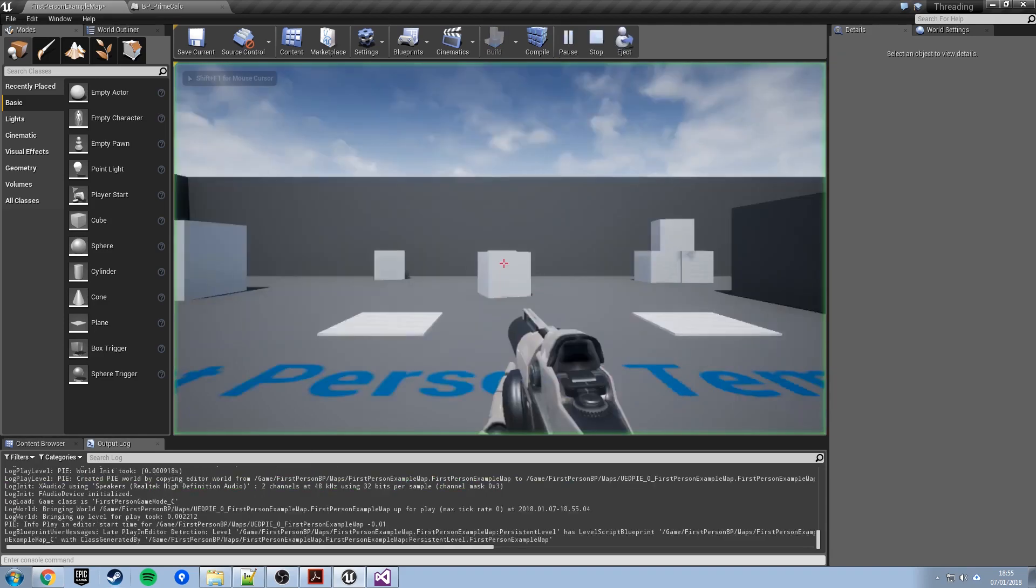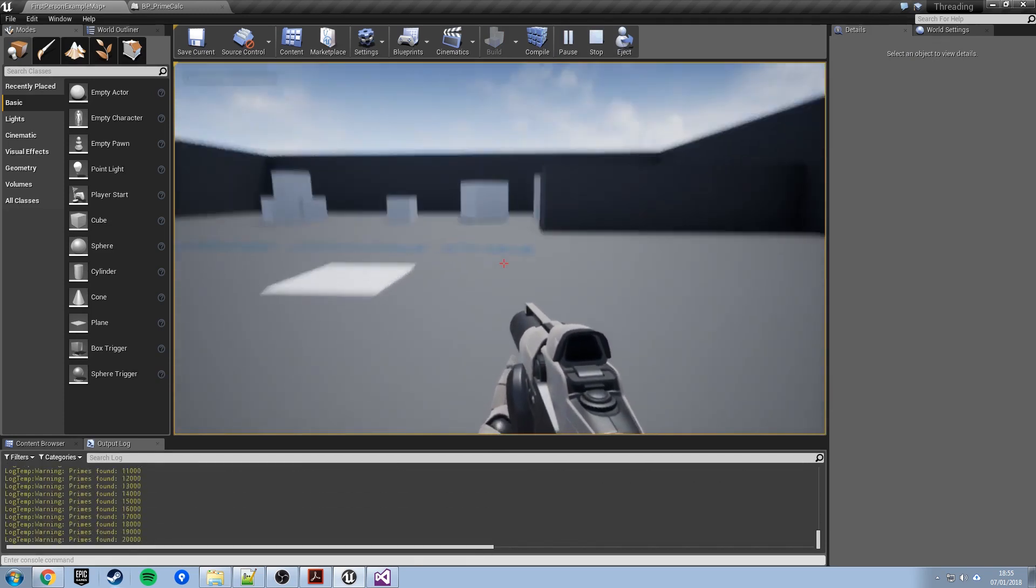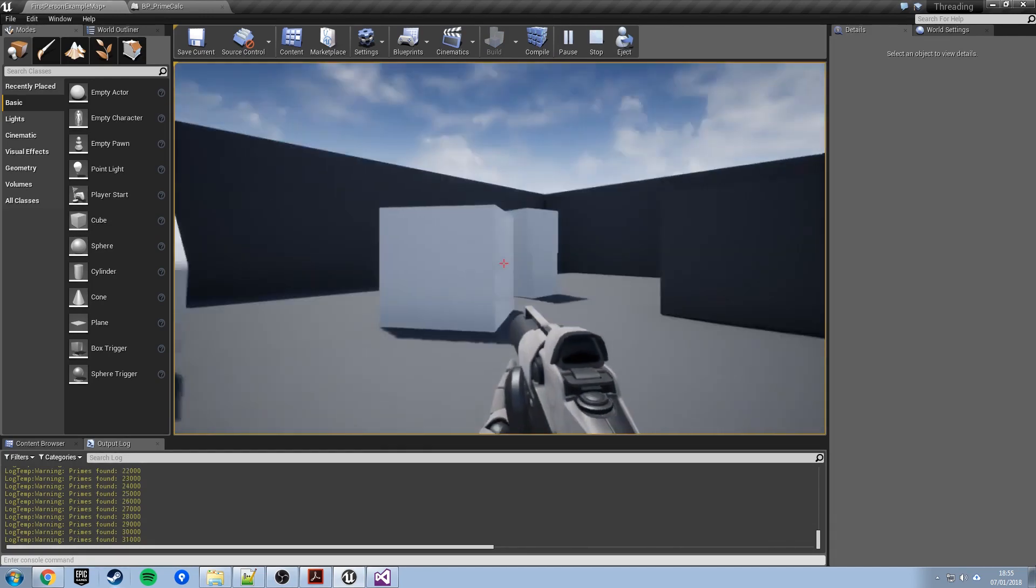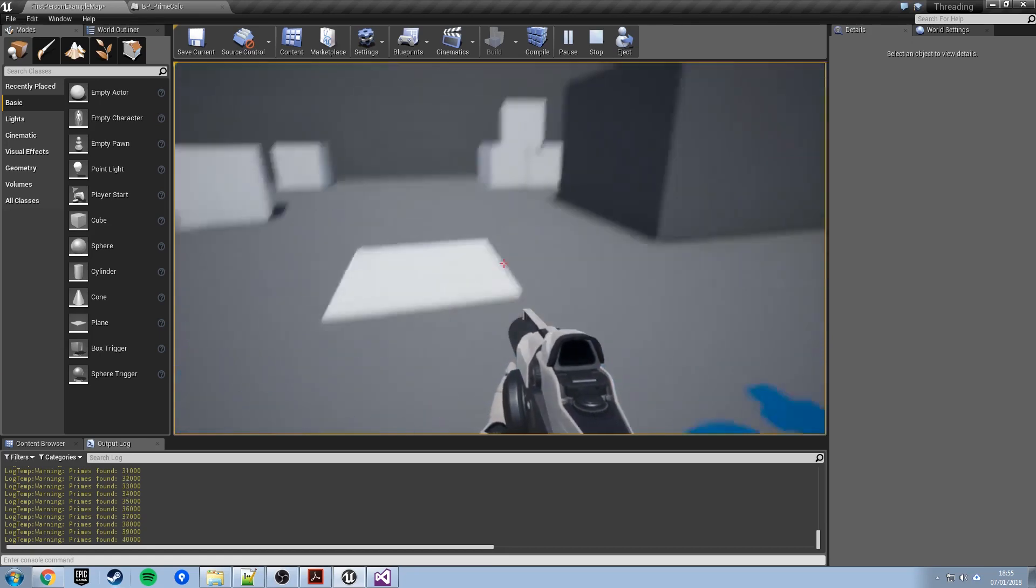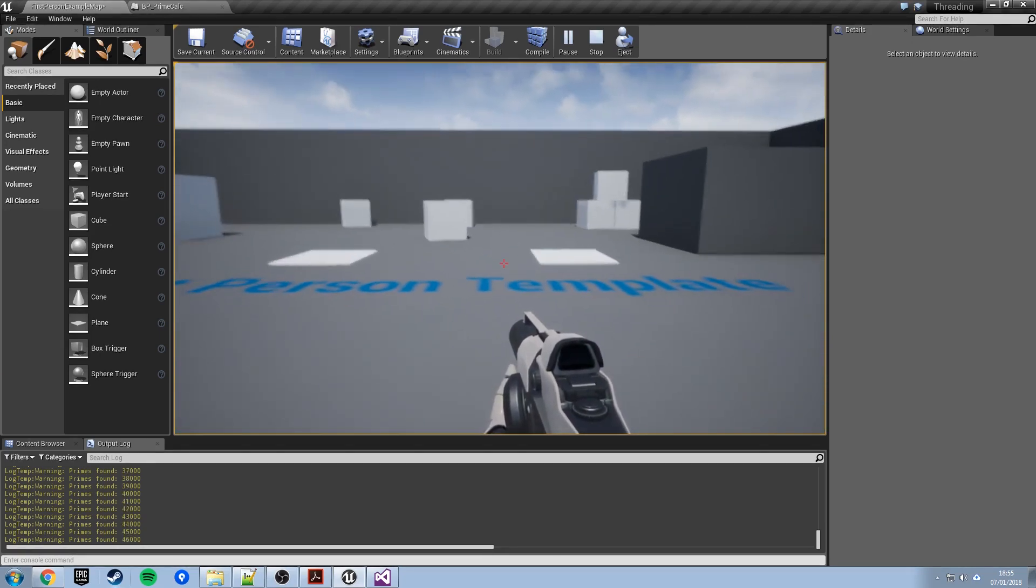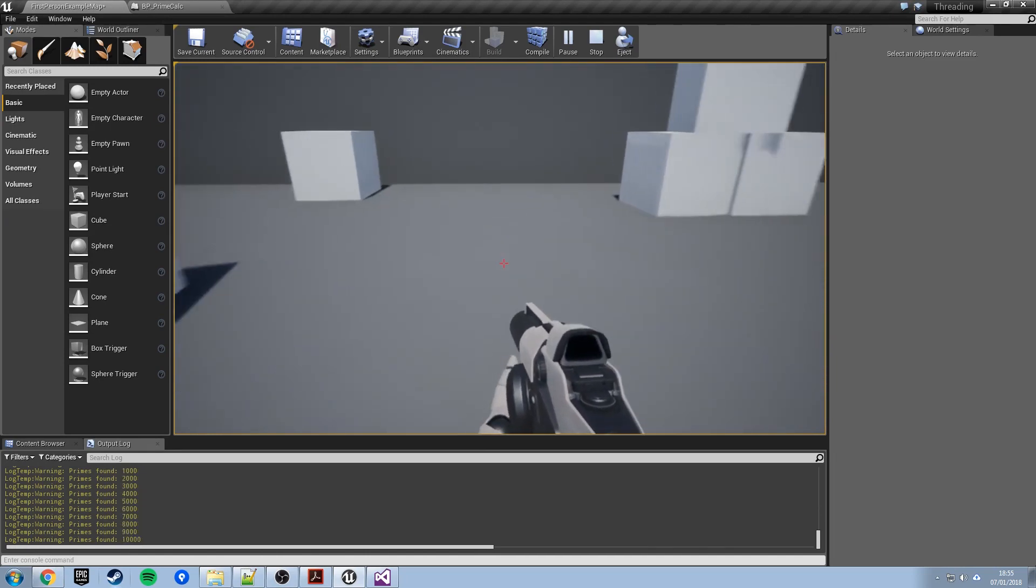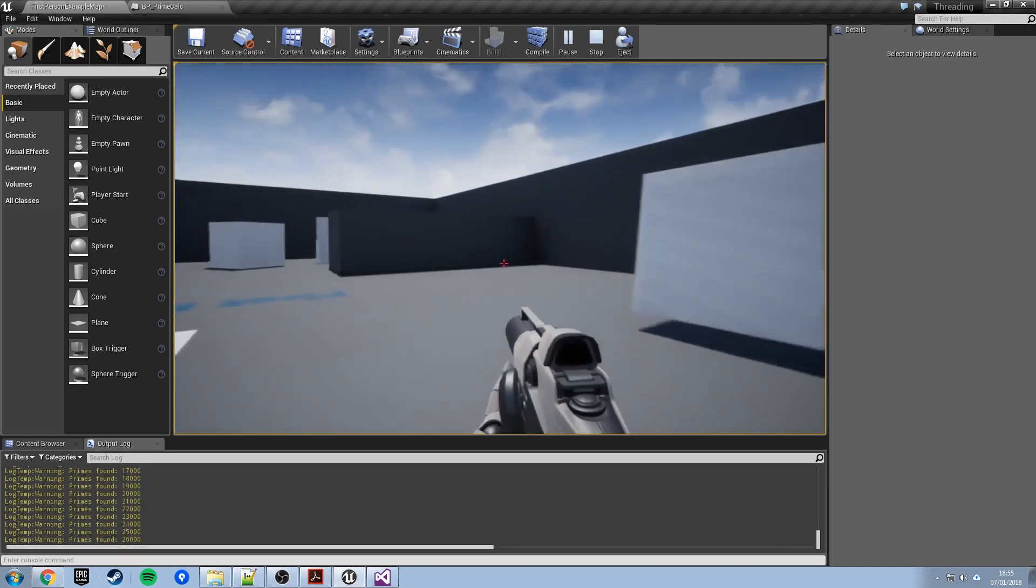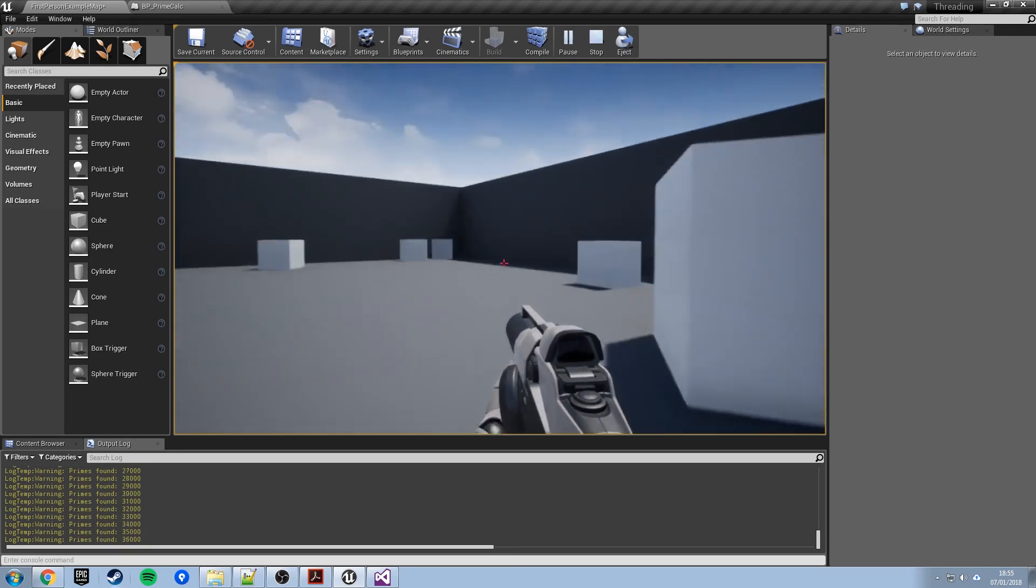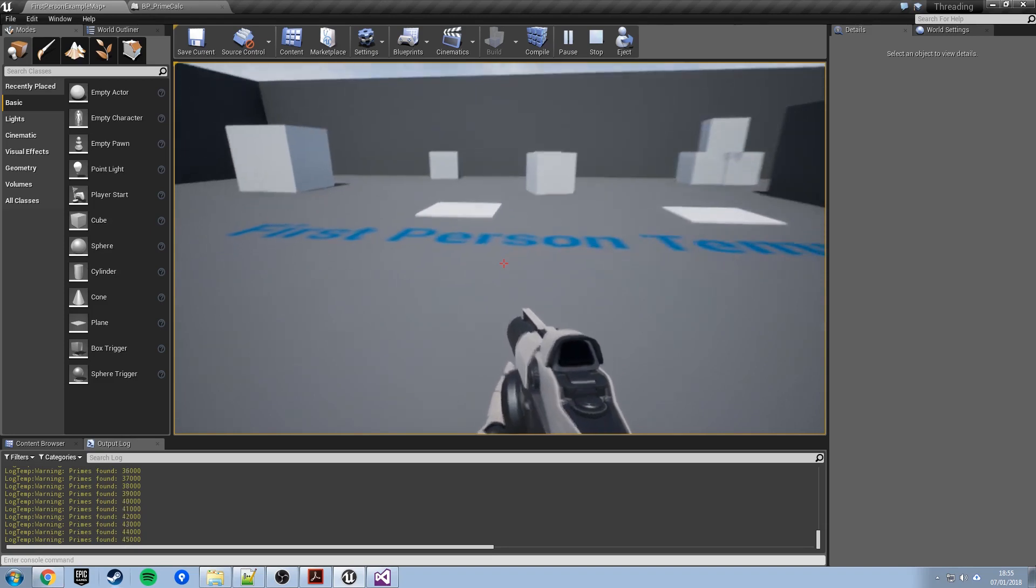So what should happen now is we need to have the output log so we can see all of our messages. So we go to window developer tools output log. So yeah we've got the little message log down here. We run over the right hand platform it should start a background task and we'll see this filling up with found so many thousand primes but it shouldn't interrupt the game. If we run on the left hand platform it should run the same task but do it on the game thread which will hang everything. So let's see.